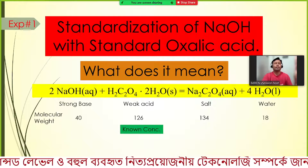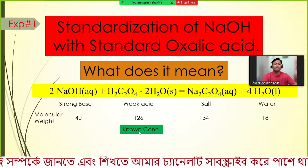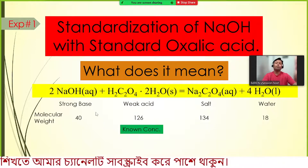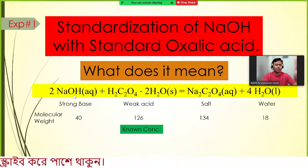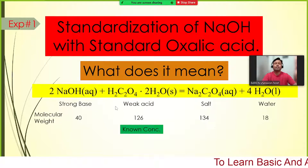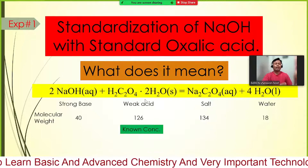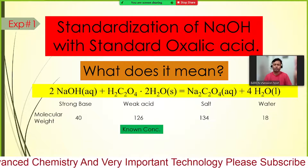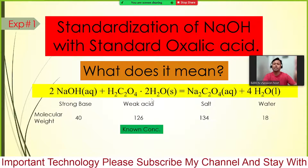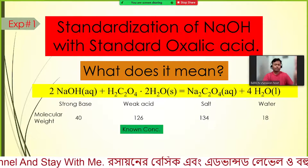In an exam, you will be provided a solution of oxalic acid with known concentration and a solution of sodium hydroxide with unknown concentration that you must determine. Today we will learn from scratch: how to prepare a sodium hydroxide solution, how to prepare an oxalic acid solution, and then how to determine the concentration of sodium hydroxide assuming it is unknown while the concentration of oxalic acid is known.